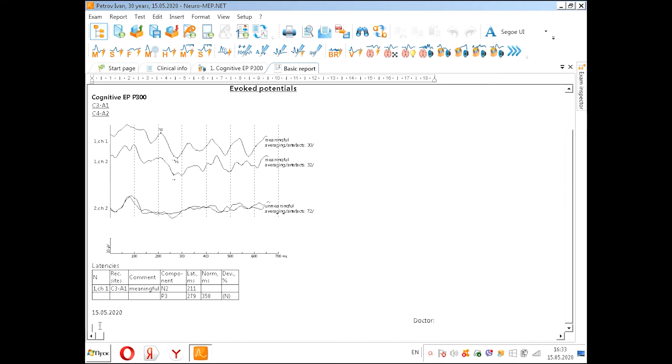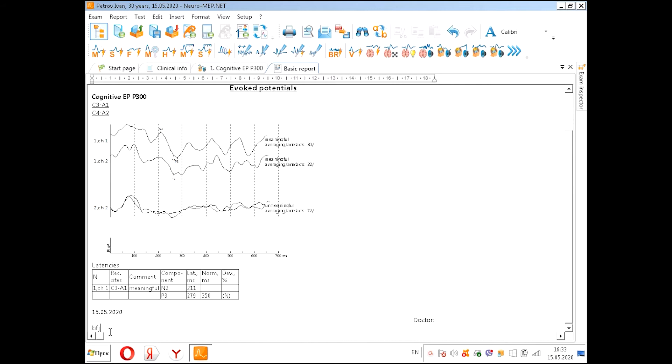Now we can print here something, print and put the doctor's signature. Thank you.